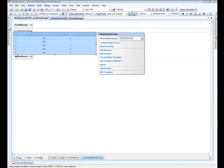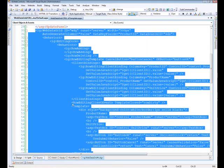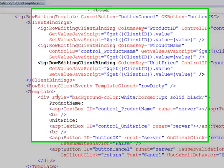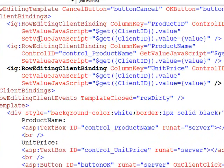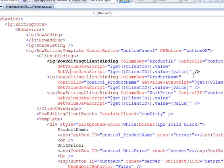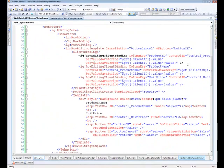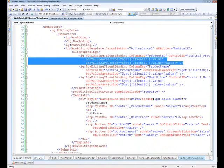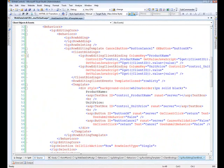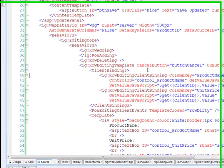And then there's just two more changes that I need to make. So we ended up taking out the product ID out of the template. So we need to come into the client bindings and remove it as well so that the JavaScript that's generated in order to take the values from the grid and put it into the input controls doesn't run anymore.